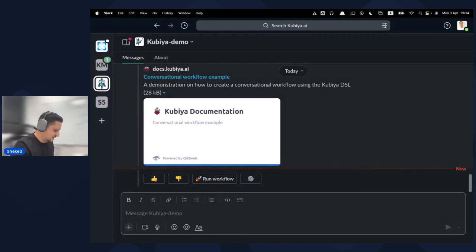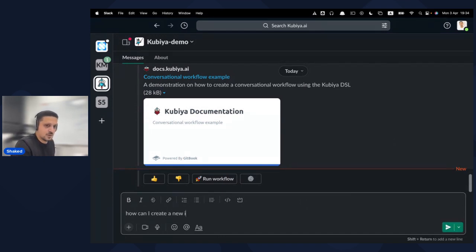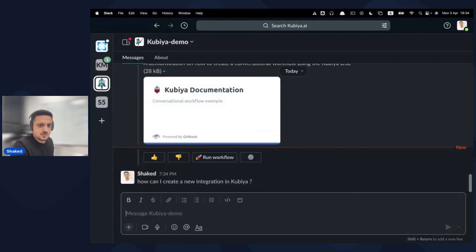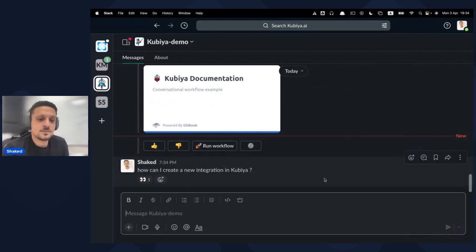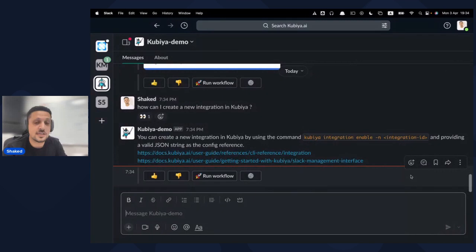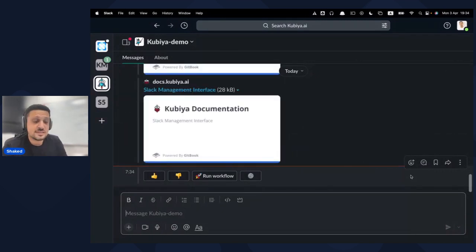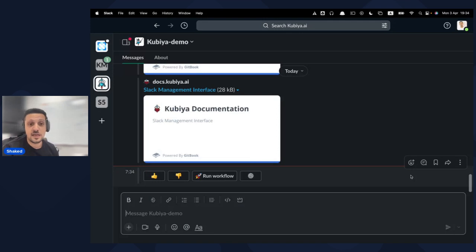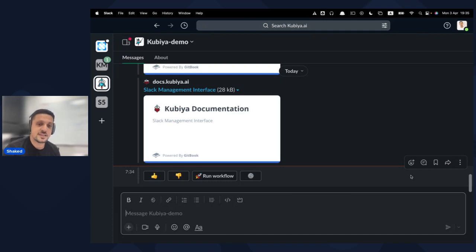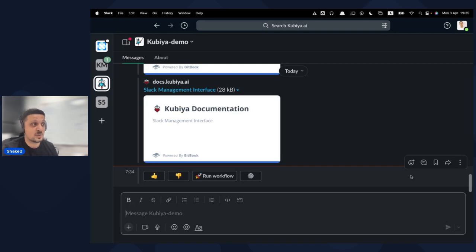Let's try another question — 'How can I create a new integration in Kubia?' Here I can see how to do that, straight from the documentation. The reason this is so powerful is that Kubia can integrate with different knowledge bases an organization might have — Confluence, Notion, PDFs, Google Drive — anything that includes a source of information, and empower developers by giving them accurate answers using the language model behind the scenes.